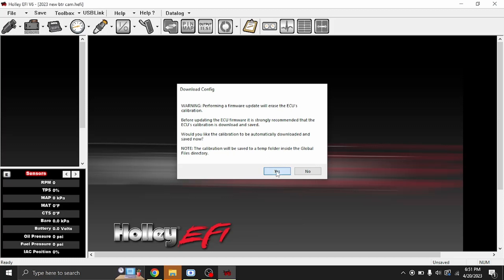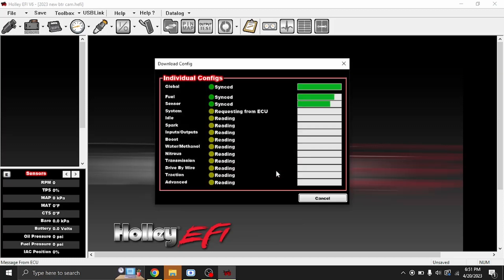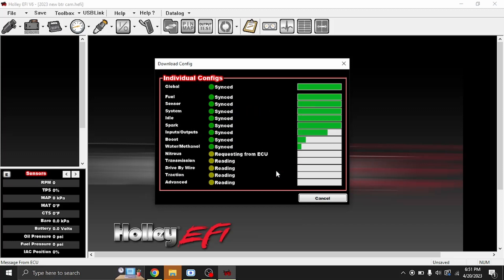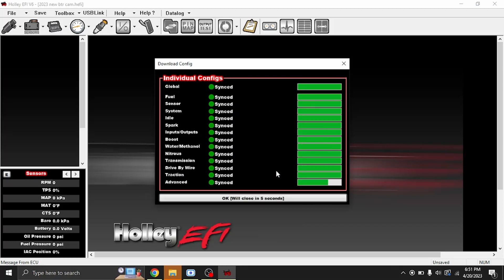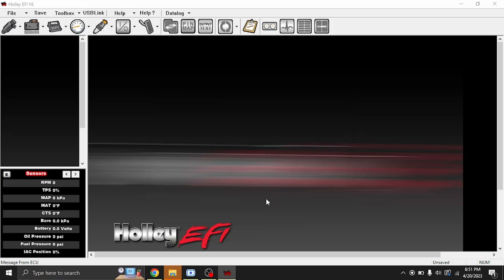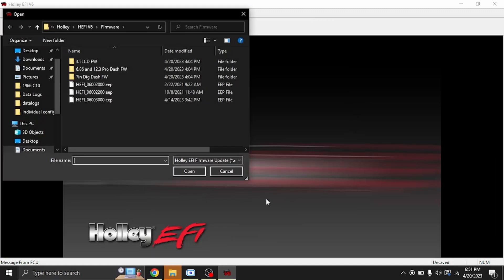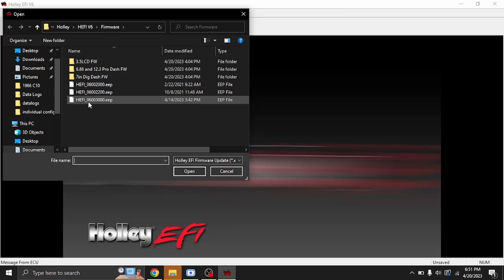We'll go ahead and hit Yes. It'll download the ECU file, the tune that's in the ECU. Go ahead and hit OK, and this is where it asks what firmware do you want to flash. This is the newest firmware.